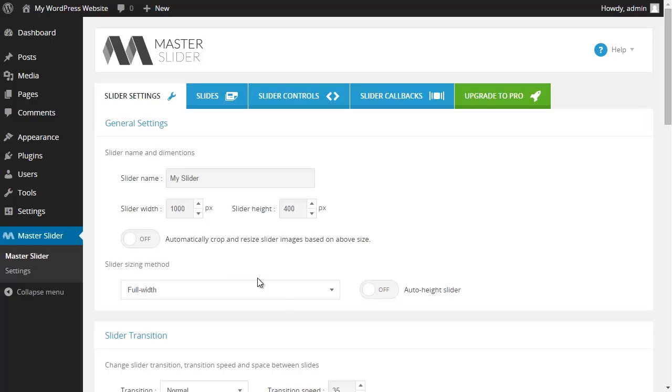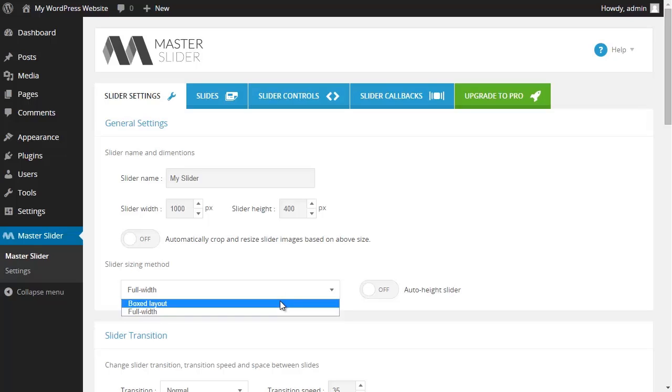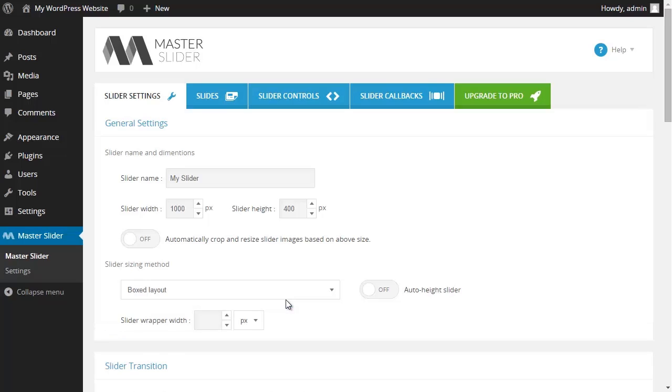In this section you could choose your slider to be at full width or at boxed layout. And regarding the settings that you have on your WordPress pages you could choose between the two types. If you don't like to crop the pictures and you have images in various heights in this section you can simply use auto height option.